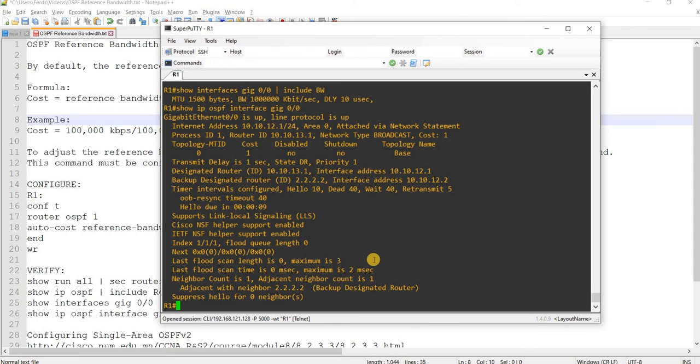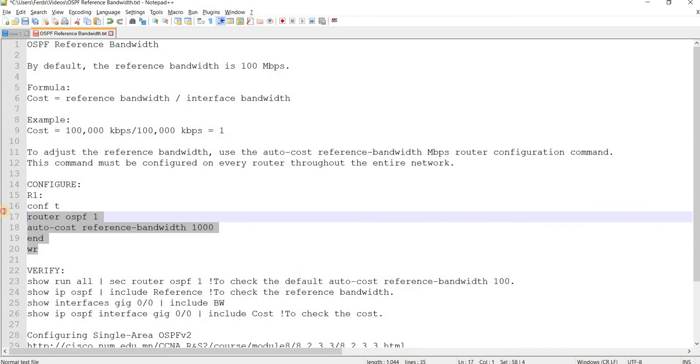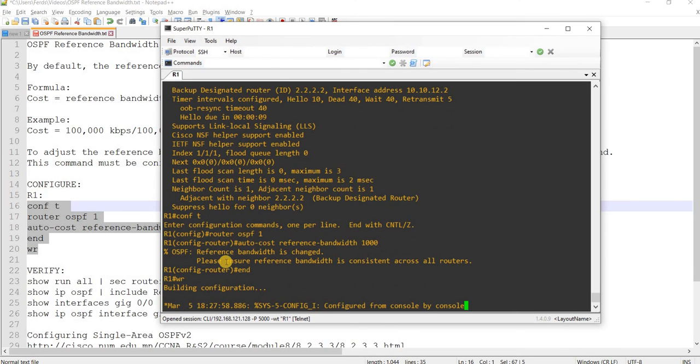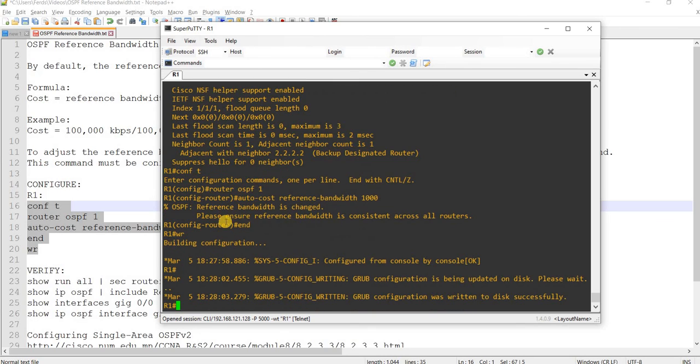You know what? Let me go ahead and change it, just to show you what it looks like. Yeah, it says here that reference bandwidth is changed. Please ensure reference bandwidth is consistent across all routers.